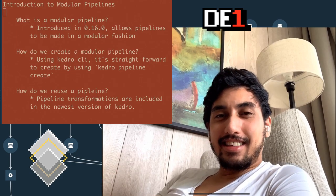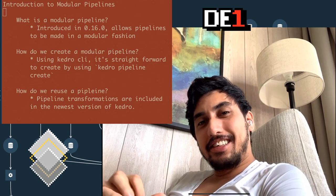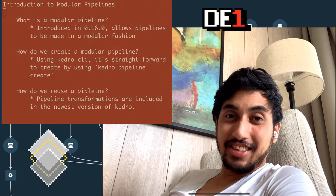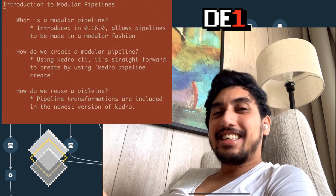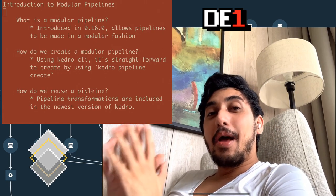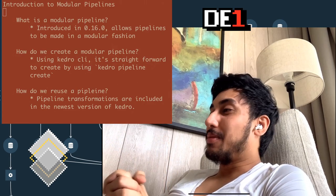Hey, what's up, Data Pipeliners? This is Data Engineer One. Welcome back to another episode on Writing Data Pipelines with Kedro. In today's episode, we're going to be talking about writing modular pipelines.